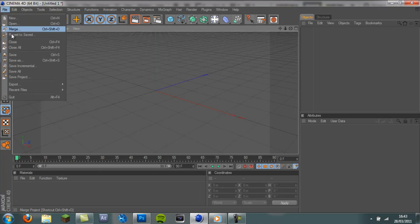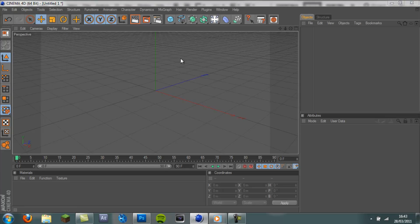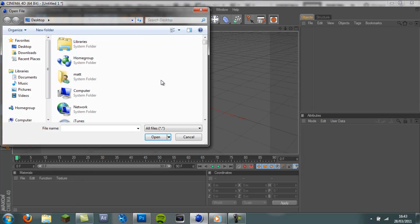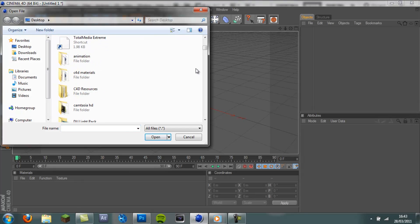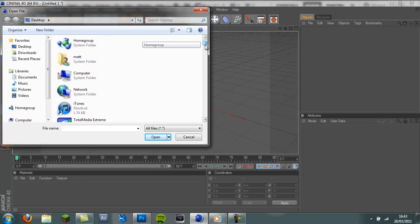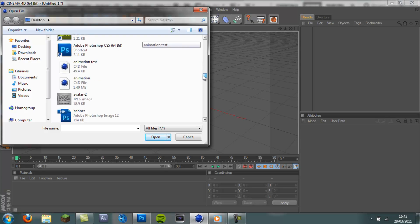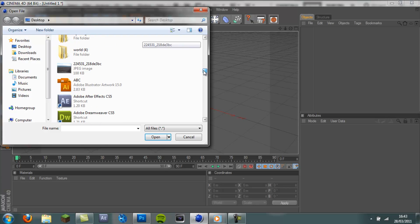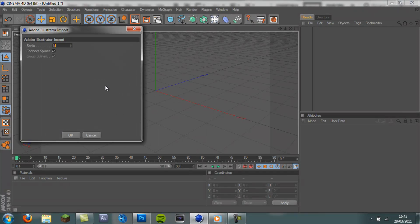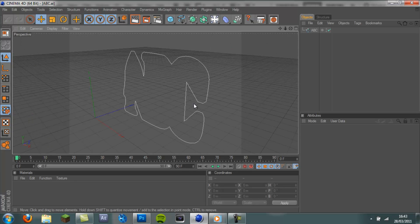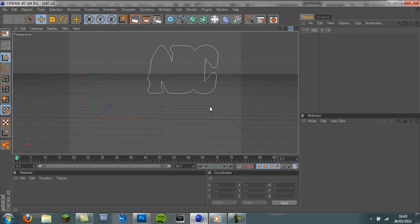So now we're going to come to File, Open. And we need to find the file we made. There it is. ABC. Double click. Press OK. If you want to make it bigger, you can put the scale up. But I'm fine with it. Just press OK. And there we have it.